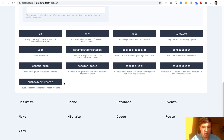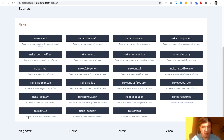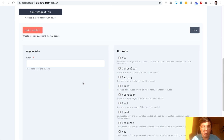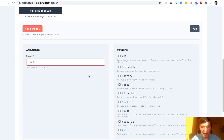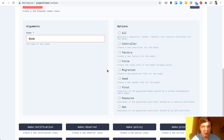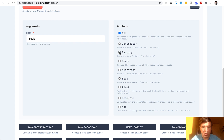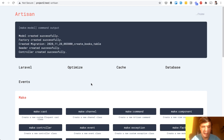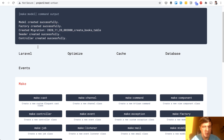There are categories of those artisan commands. For example, make — what do you want to make? Let's make a model. Then arguments — for example, 'book.' Then options: what do you need to generate with that? Controller, factory, or maybe all. Let's try all and click run. This took a while, like five seconds, but the result is: model, factory, migration, seeder, and controller.